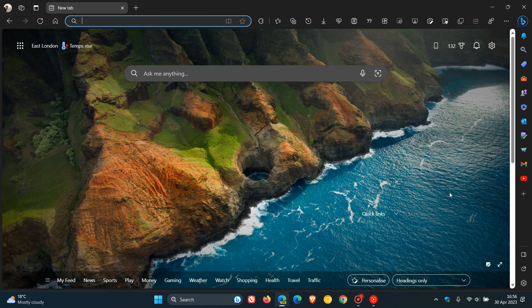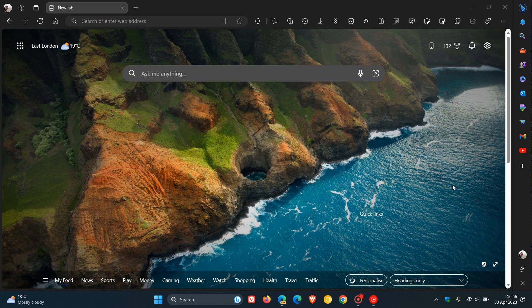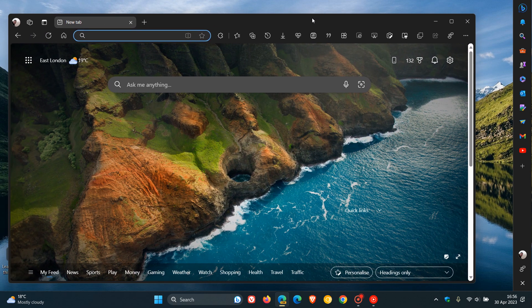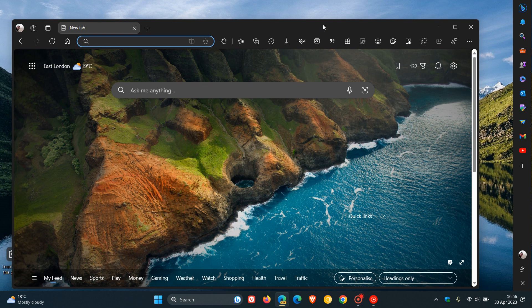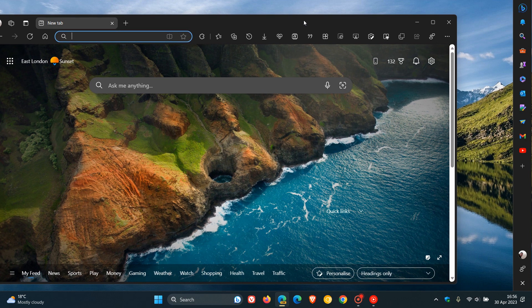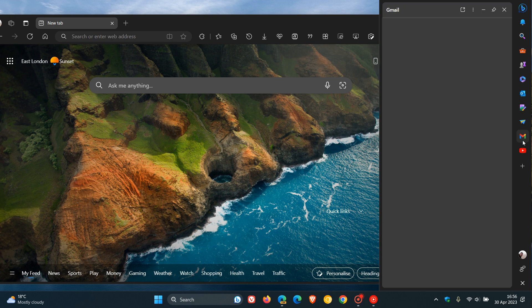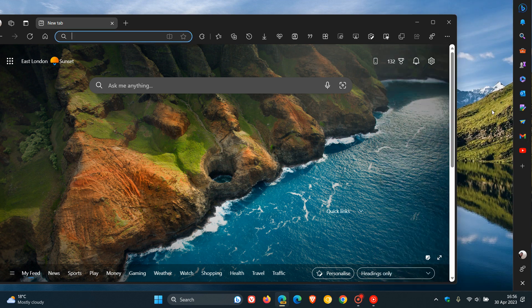Then, if we head down to the bottom of the sidebar, you will see the new option and toggle called Detach from Edge. If I toggle that on and click on it, and we window the actual main browser, you can see now that the main browser window acts, works, and is displayed independently of the actual sidebar.